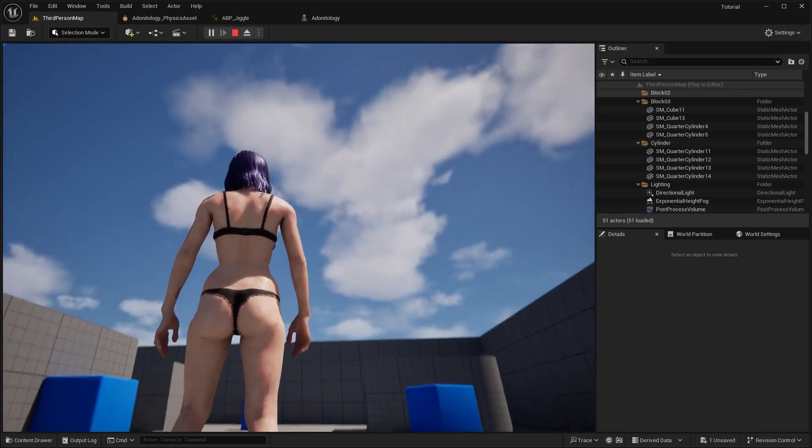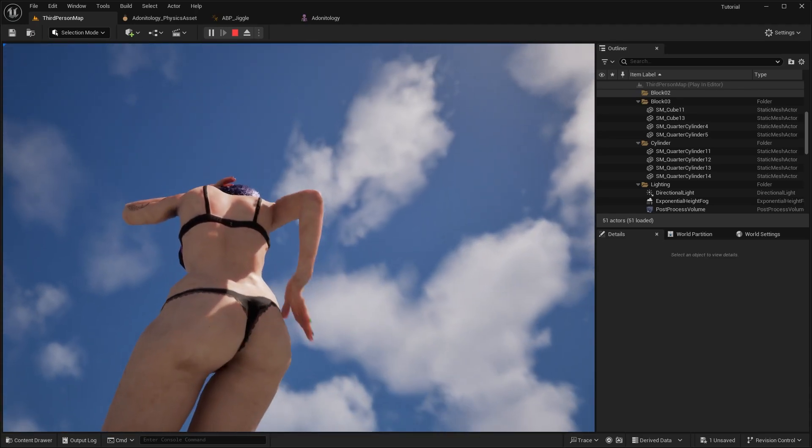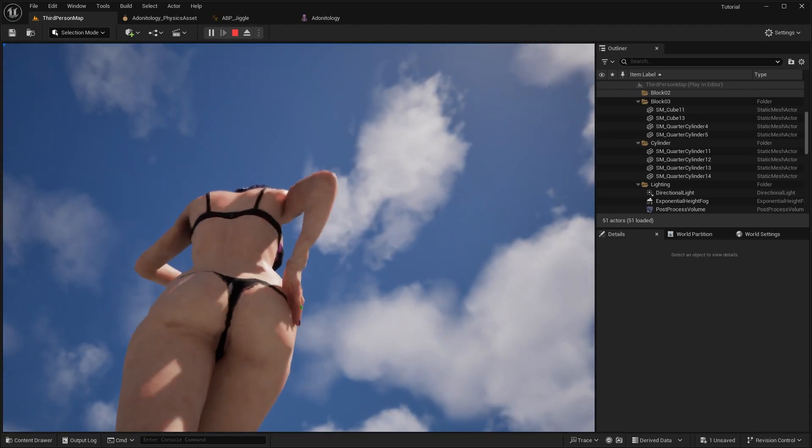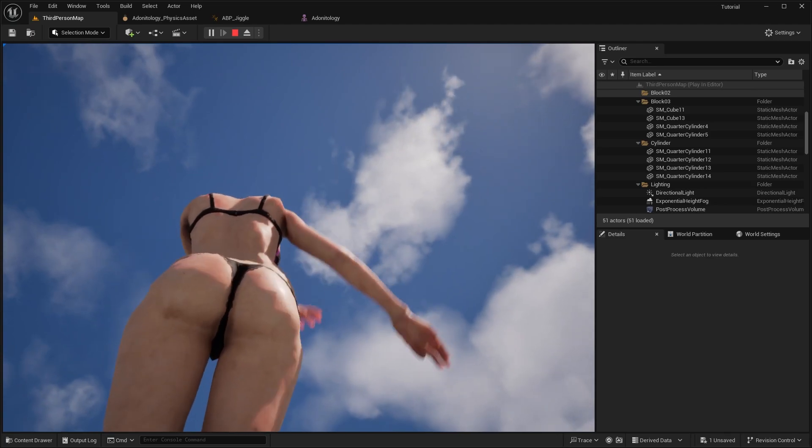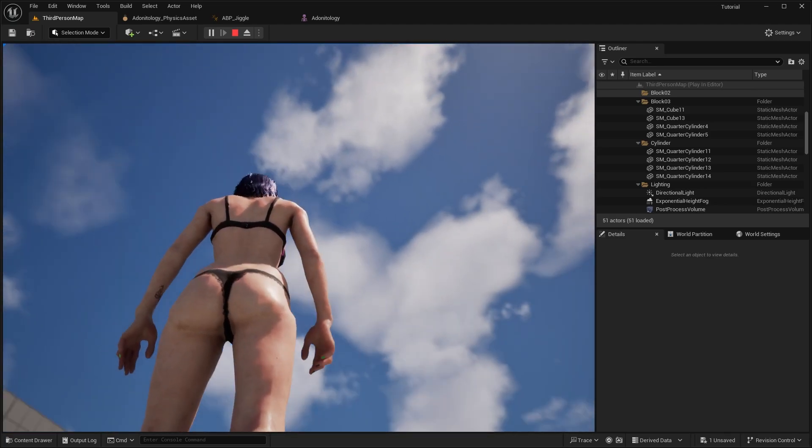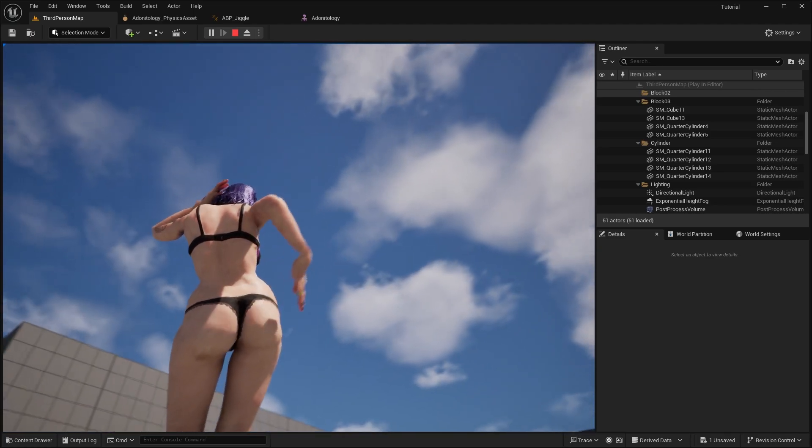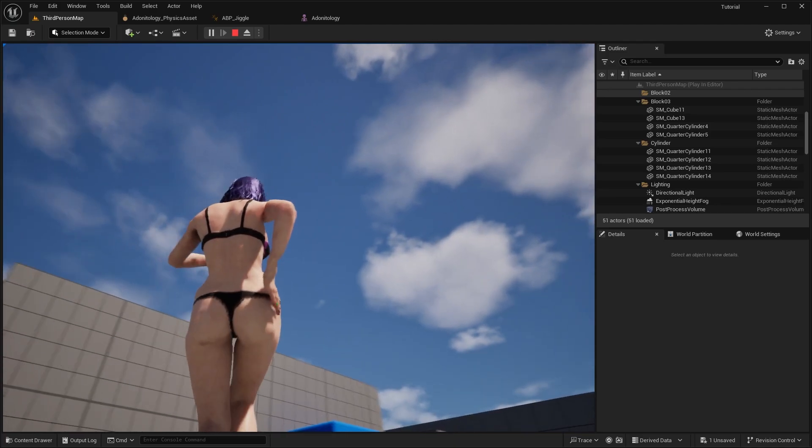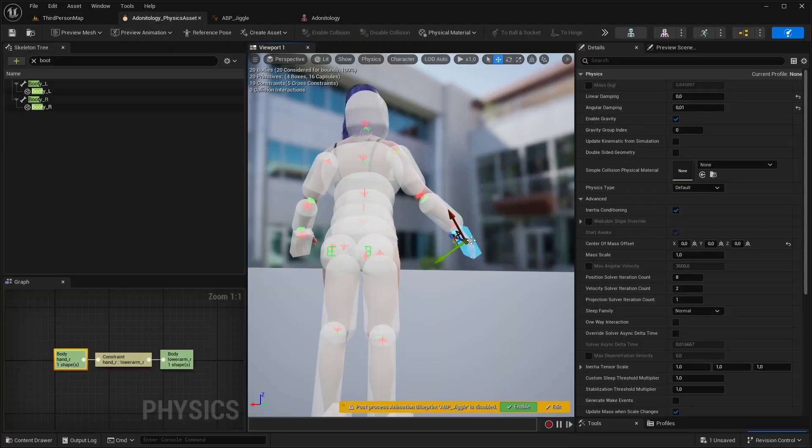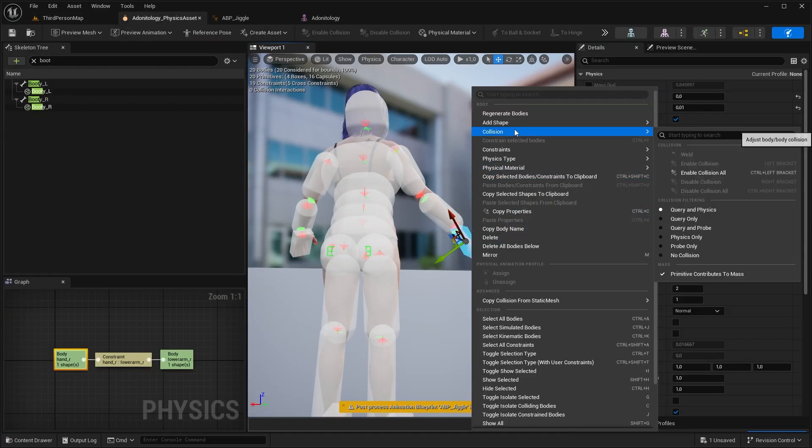So this is great, but how about some self-collision? As you can see, it's not reacting to the hands, only to other actor collisions. So how can we fix that? It's actually two clicks. So in the Physical Asset, select any of your bone, go to Collision, and hit Enable Collision All.